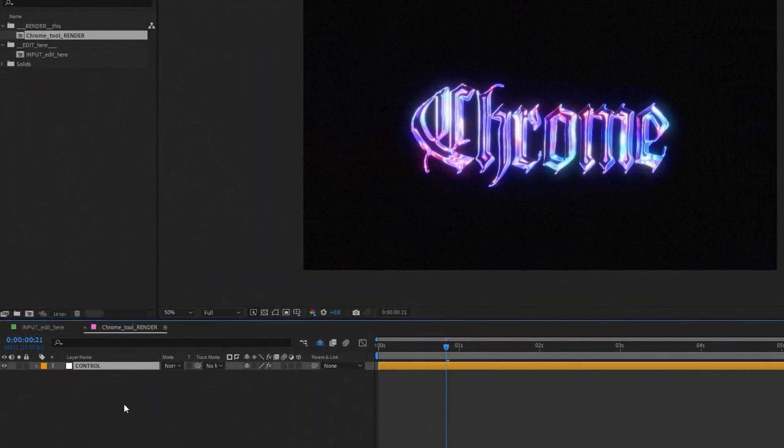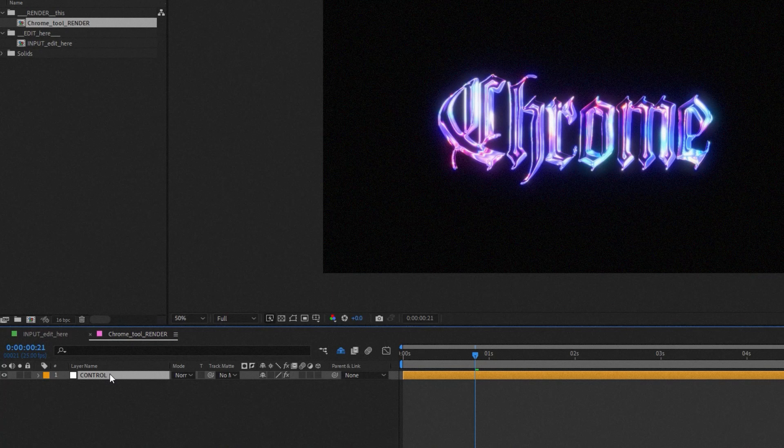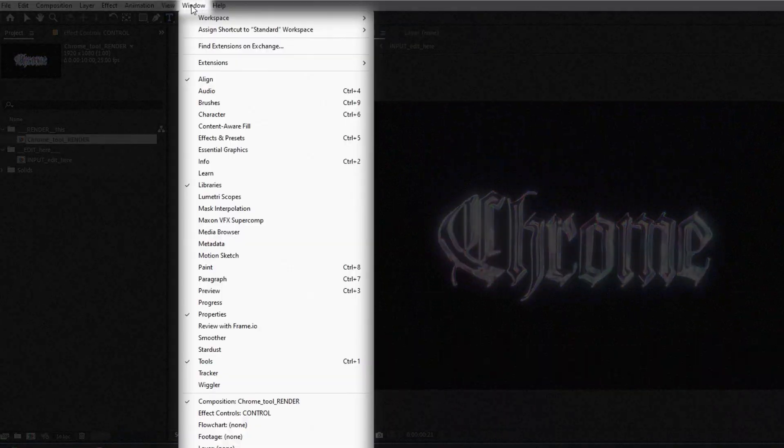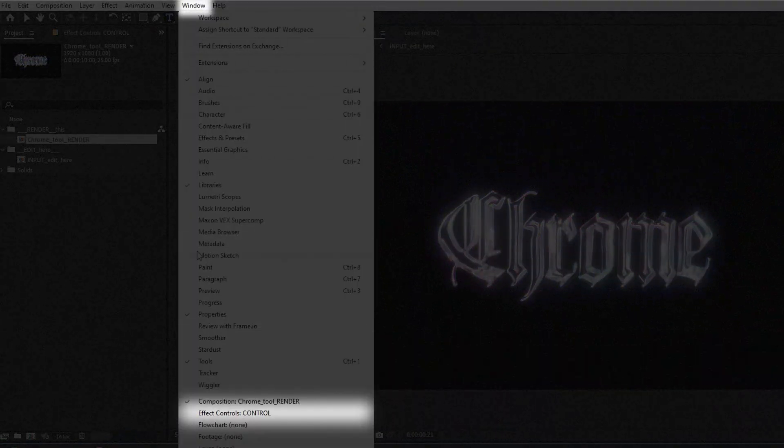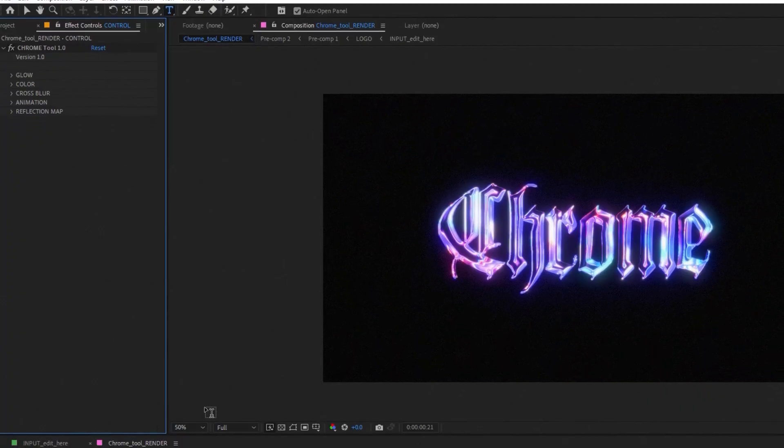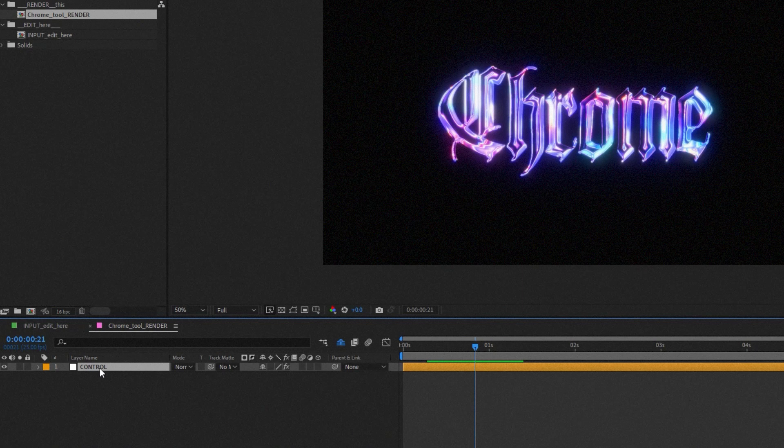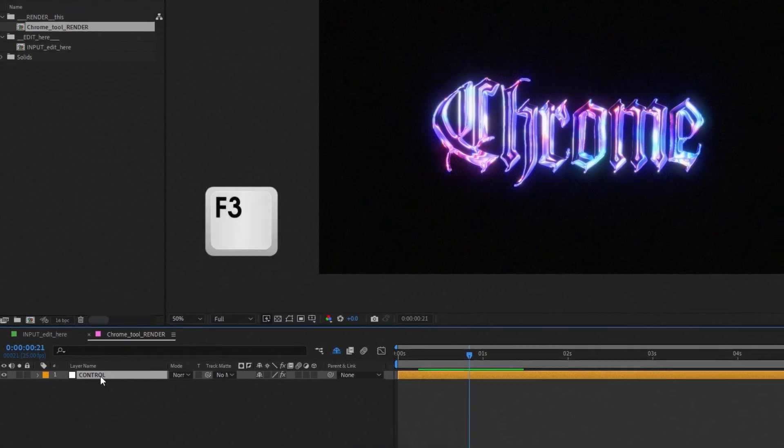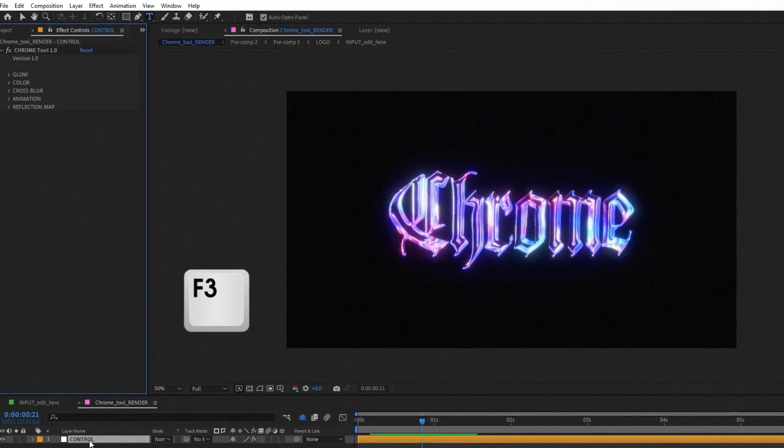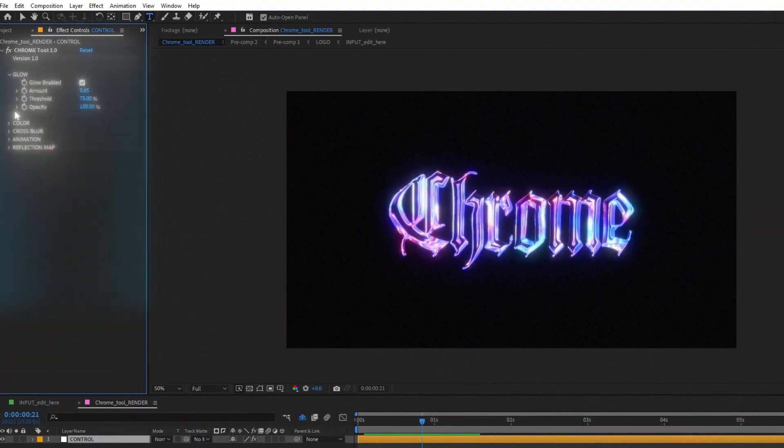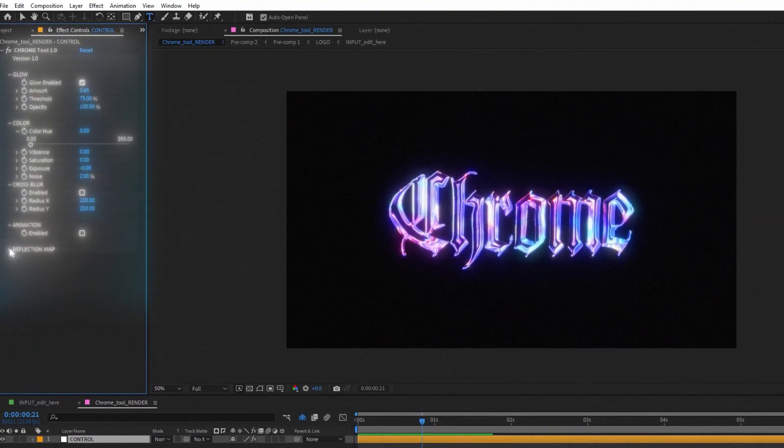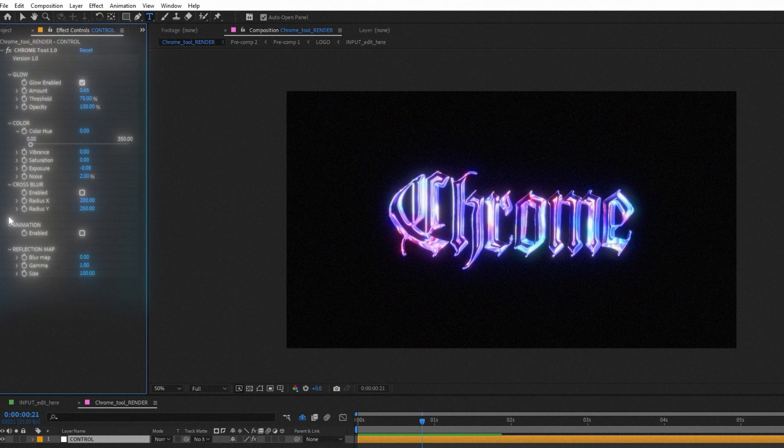I'm going to select this orange control layer and go to Window, NFX Control. You can also open Control Tab with keyboard shortcut. Select orange control layer on your timeline and just press F3 on your keyboard. It will open this nice Chrome Tool Panel.